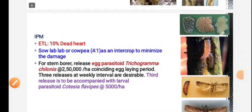For stem borer management, biological control using egg parasitoid release is important. The egg parasitoid is Trichogramma chilonis, released three times at weekly intervals.